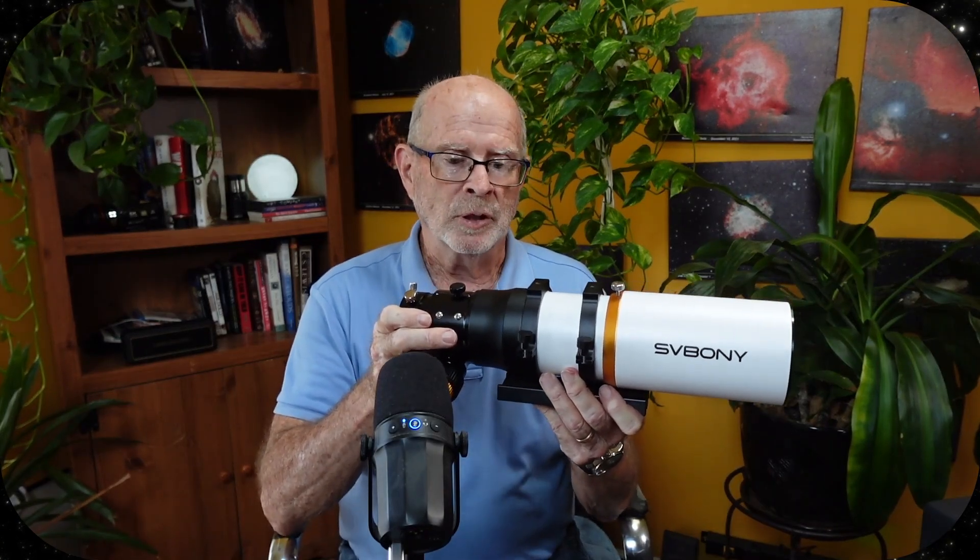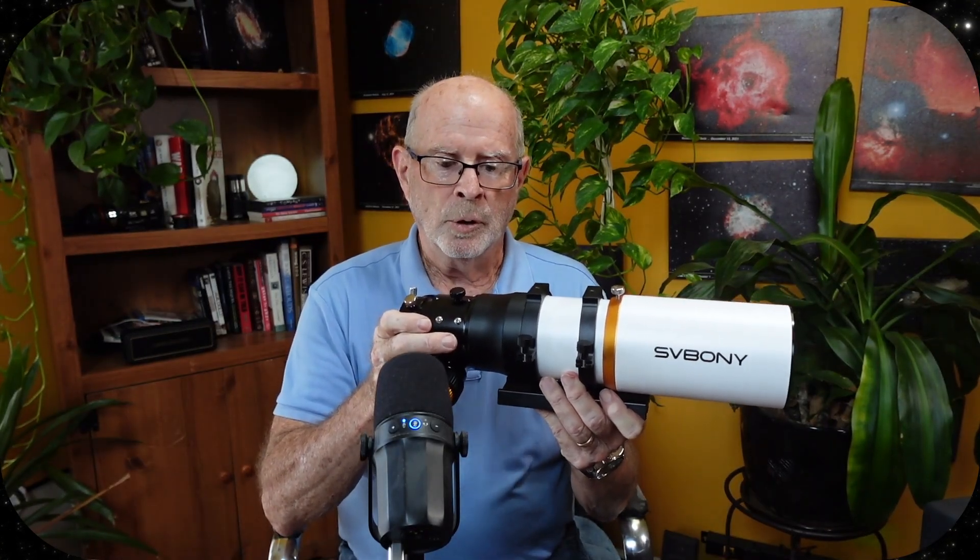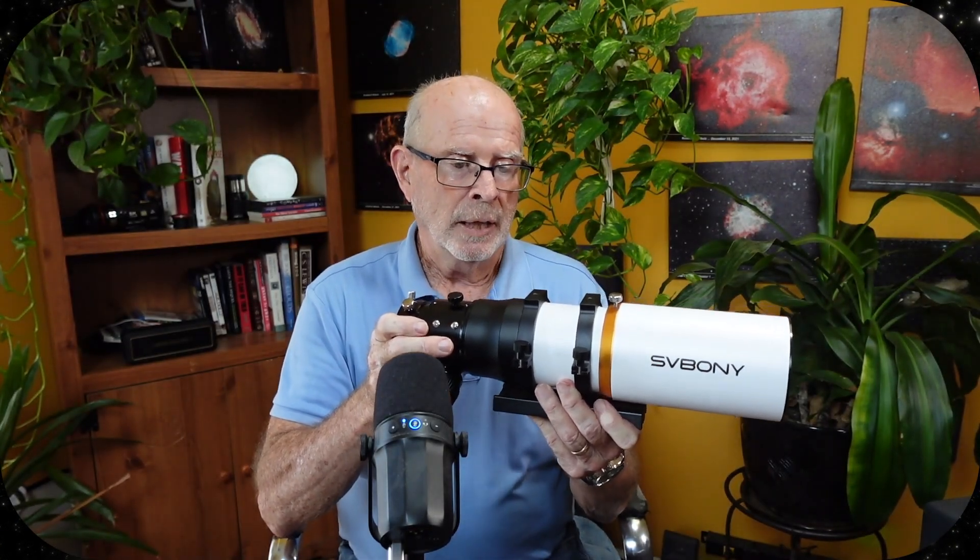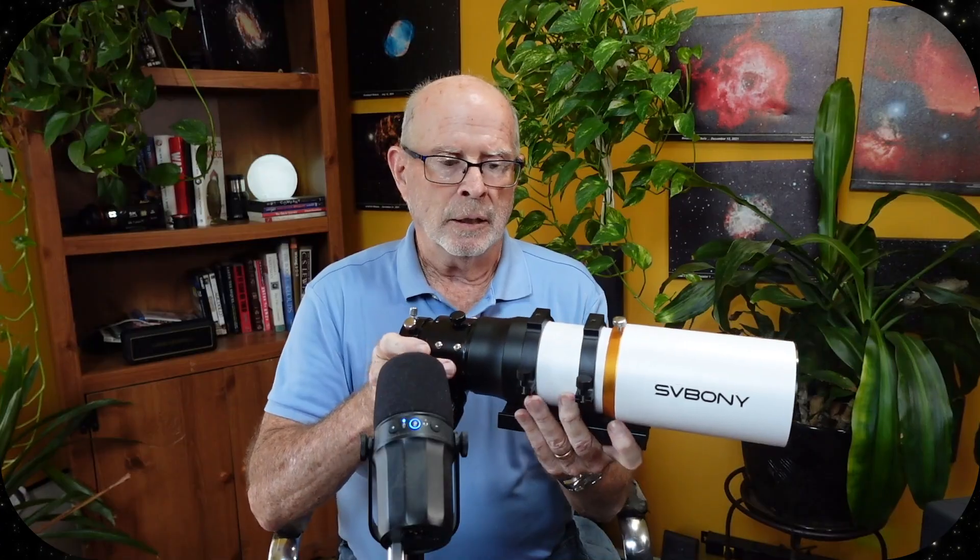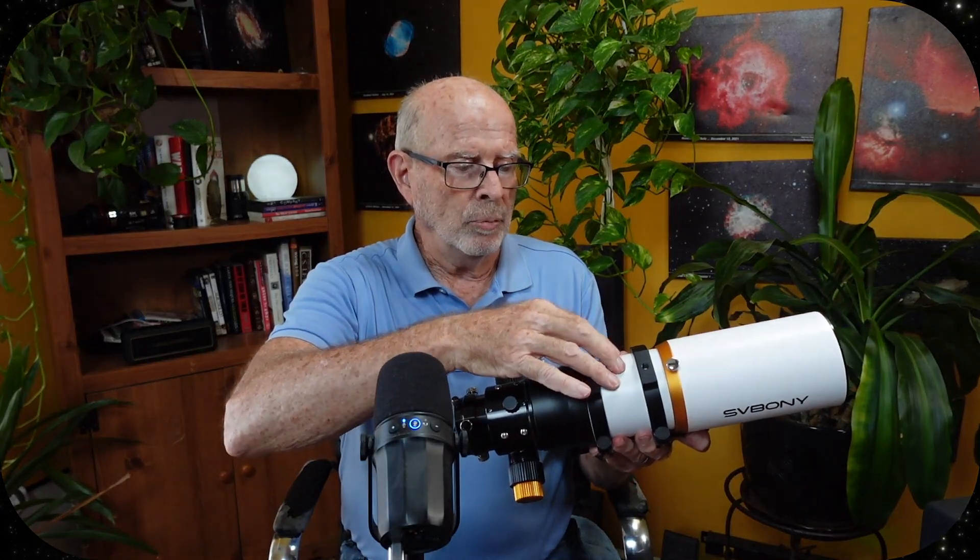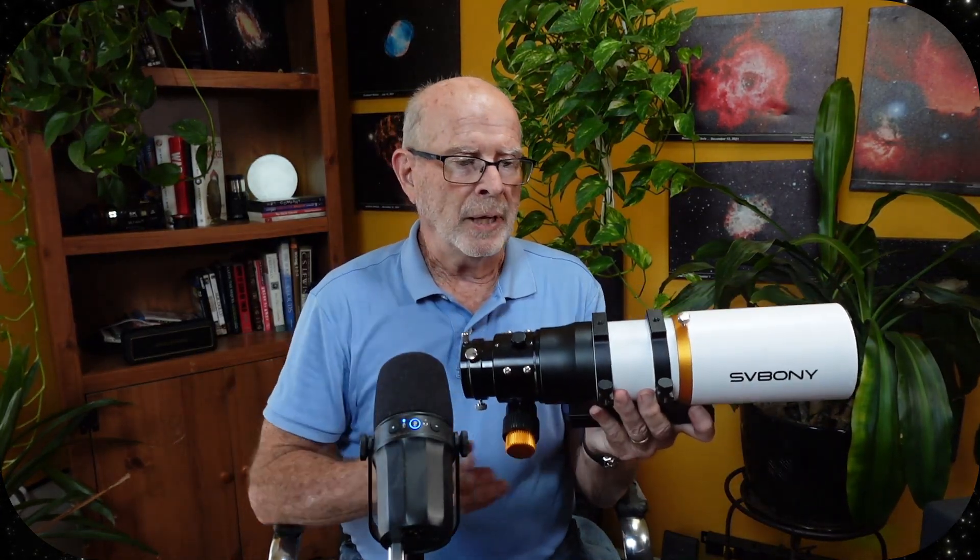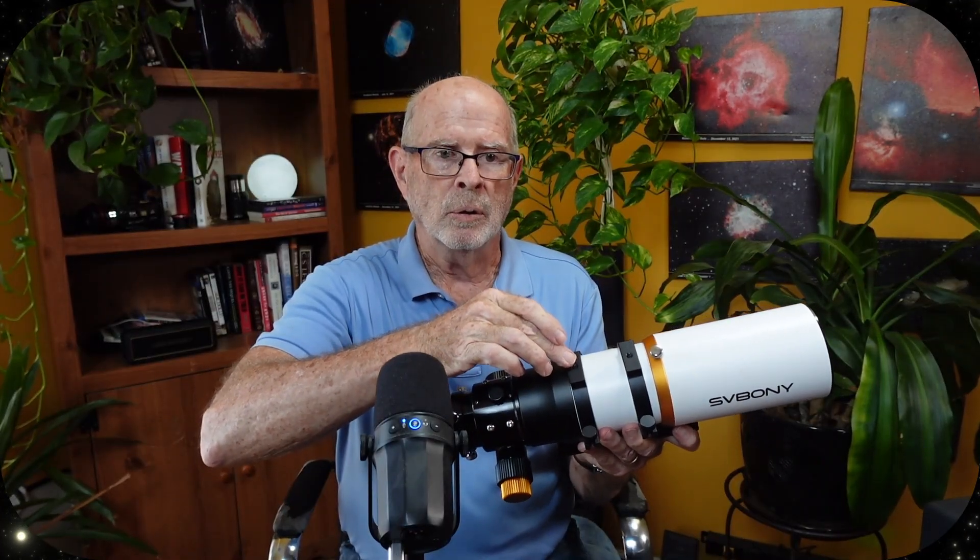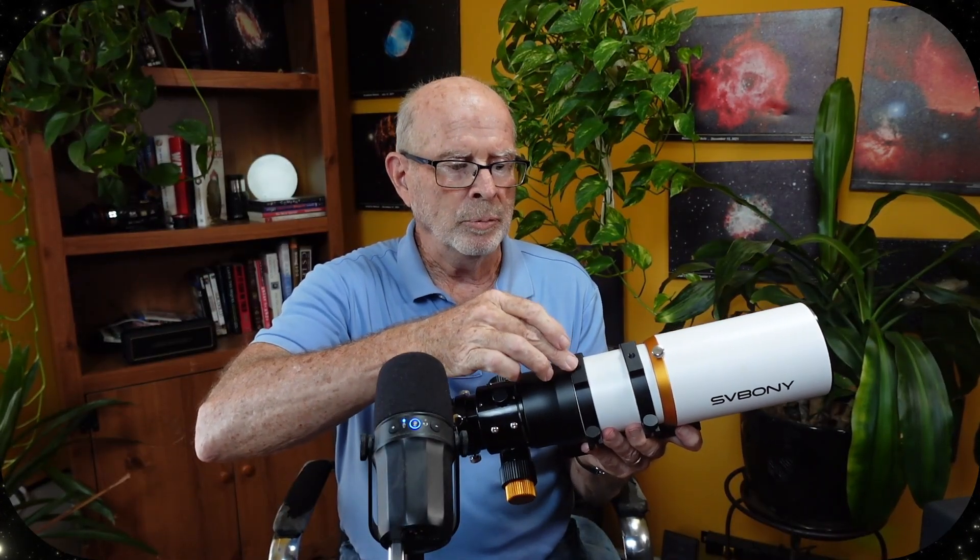I myself had it mounted on my AM3 equatorial mount, and it worked perfectly. With this weight, it had no problem whatsoever with guiding and tracking. And it comes with two hoops to attach the scope to the Vixen-style plate, and it does have some standard screw holes in the plates to attach different products.